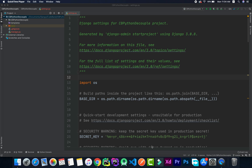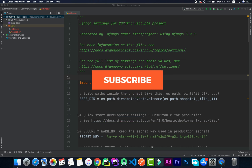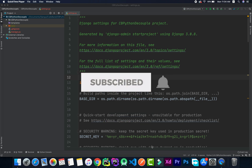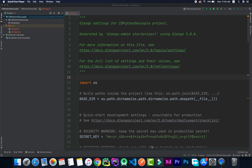We'll talk about what exactly the .env file is, what is the use case of it, and also how to implement it. If you haven't subscribed to our channel yet, please do subscribe and click the like button. Without any further ado, let's jump right into it.